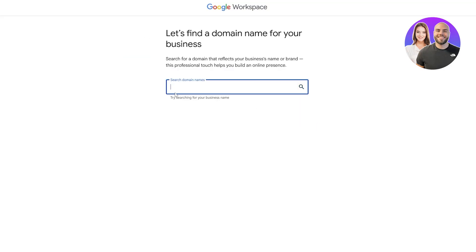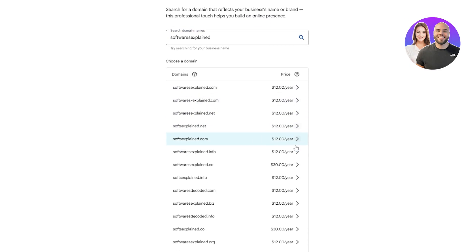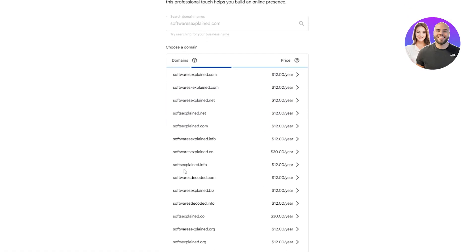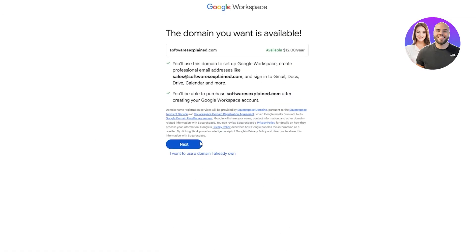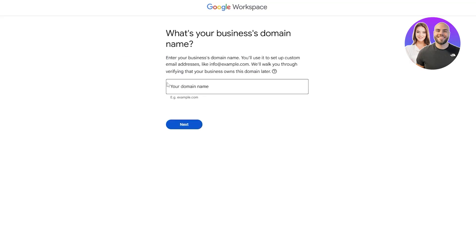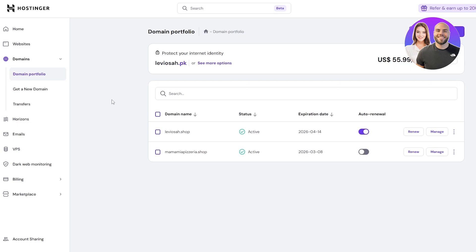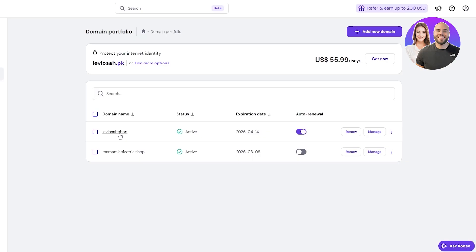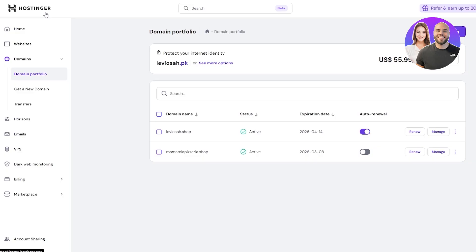If you select the option to get a new domain, you can search for a domain, see all the available prices, select one, add it to the cart, and buy it. You can also get a domain on Hostinger, GoDaddy, or use Google Domains — it totally depends on you. I already have a domain, so I'm going to set it up using one of my existing domains.